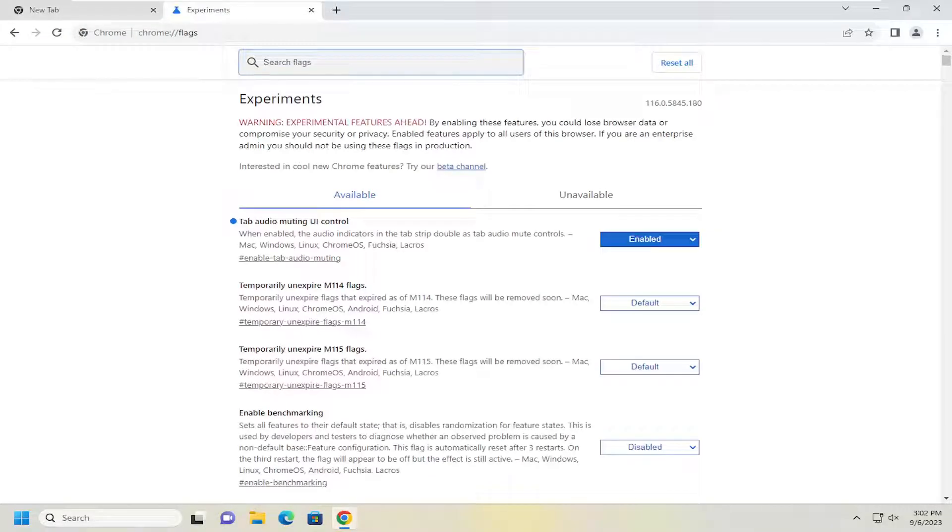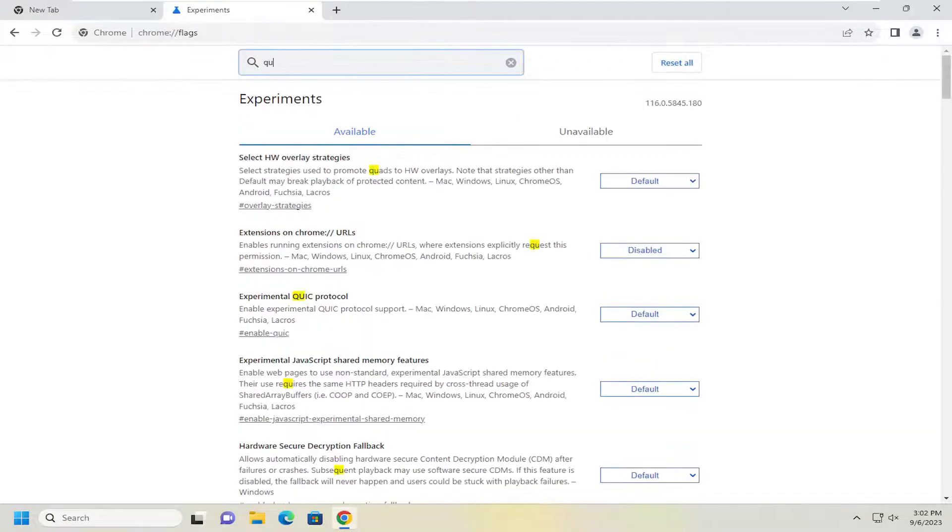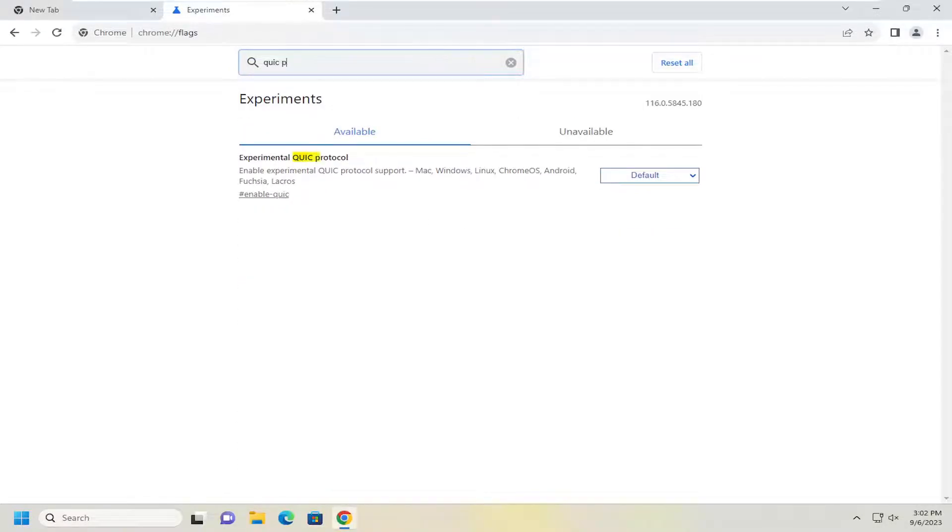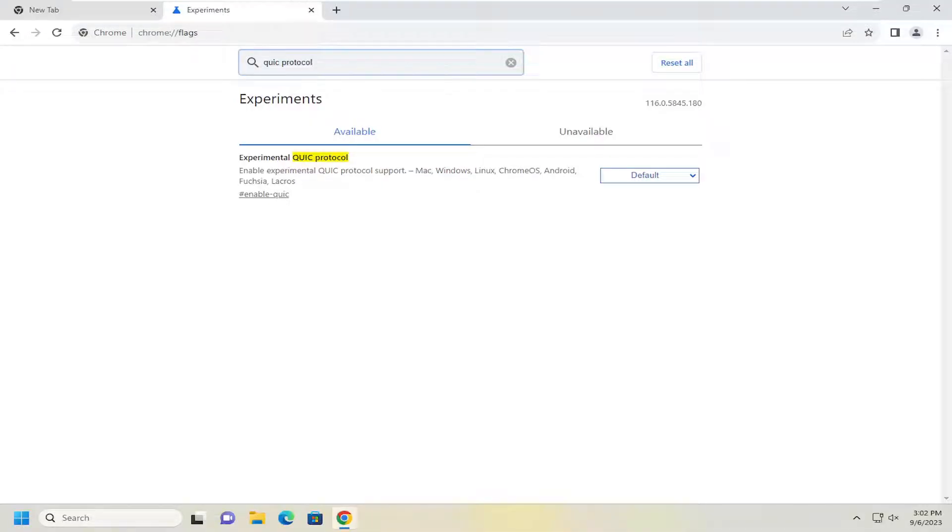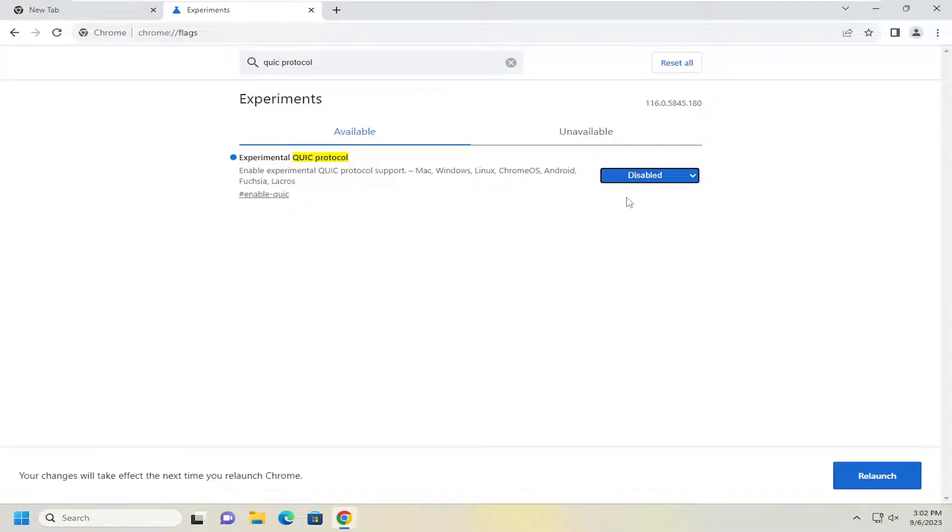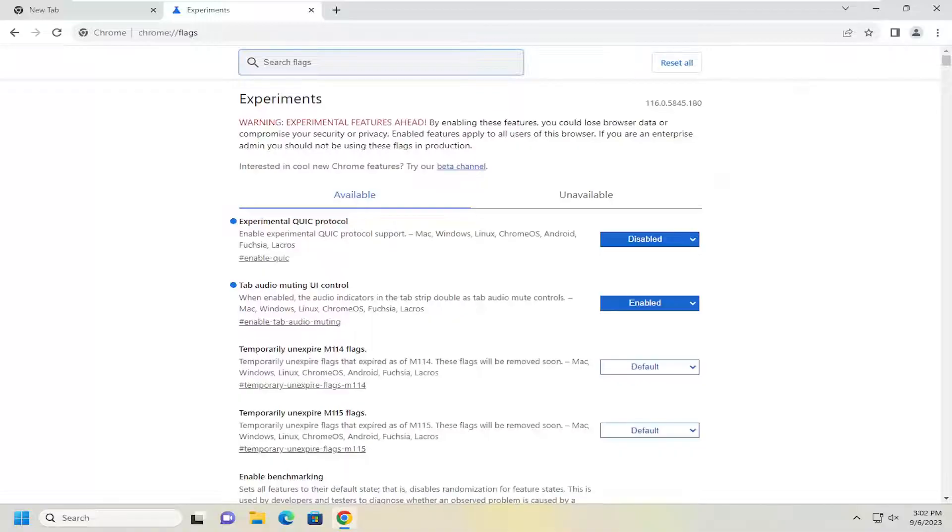In the search flags field, you want to go ahead and type in QUIC protocol versus experimental QUIC protocol. You want to go ahead and click the drop down here and select disabled and then relaunch the browser and then hopefully that should have been able to resolve the problem.